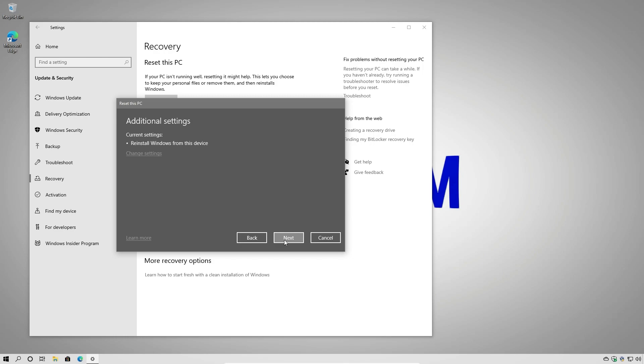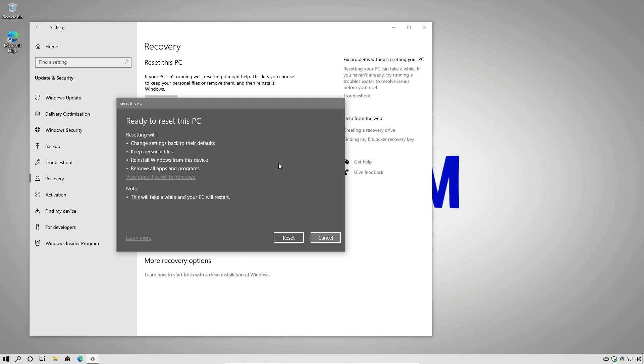We're going to say next. And then we're ready to reset. So we're going to click reset.